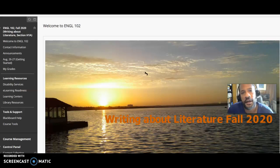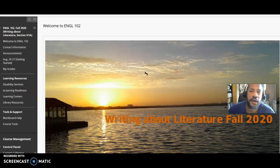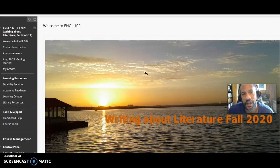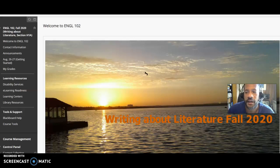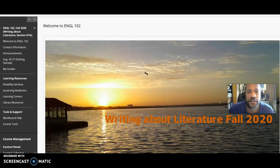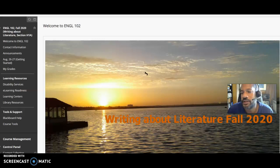Hi, everyone. I'm Manuel Martinez. I will be your professor for Writing About Literature, ENGL 102, for this semester, Fall 2020. And this short video is just to welcome you to the class and give you a sense of what it is that we're going to be doing here.